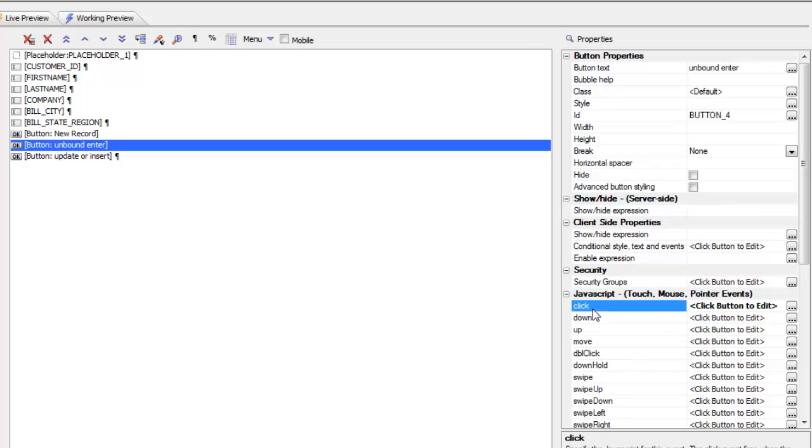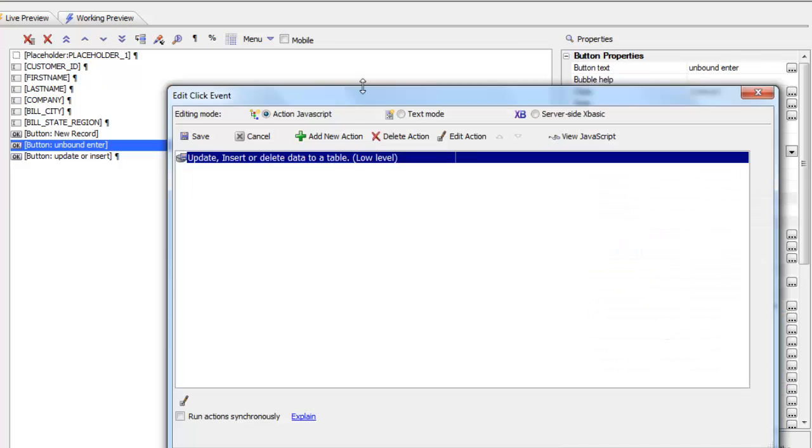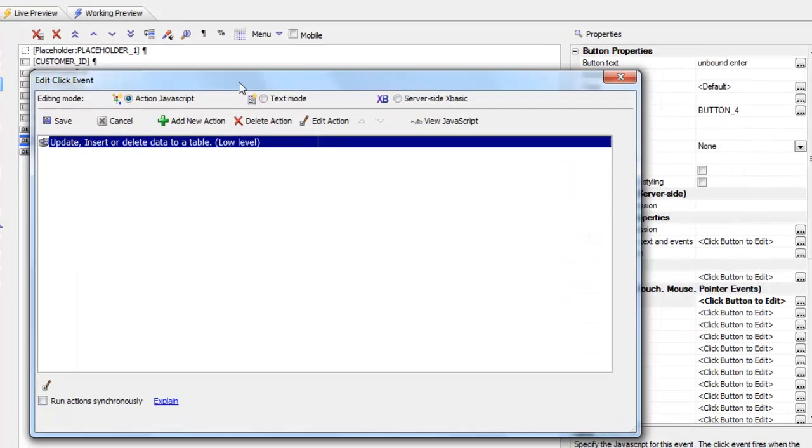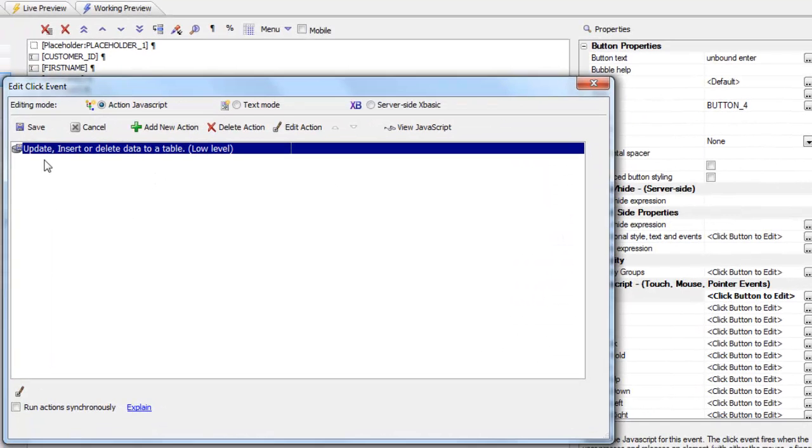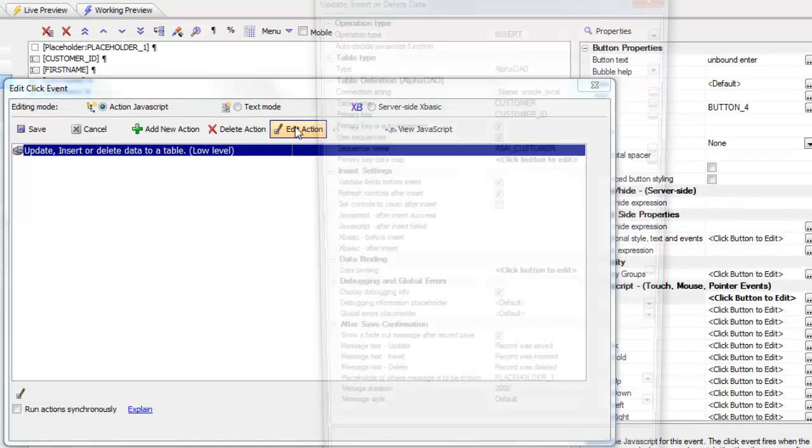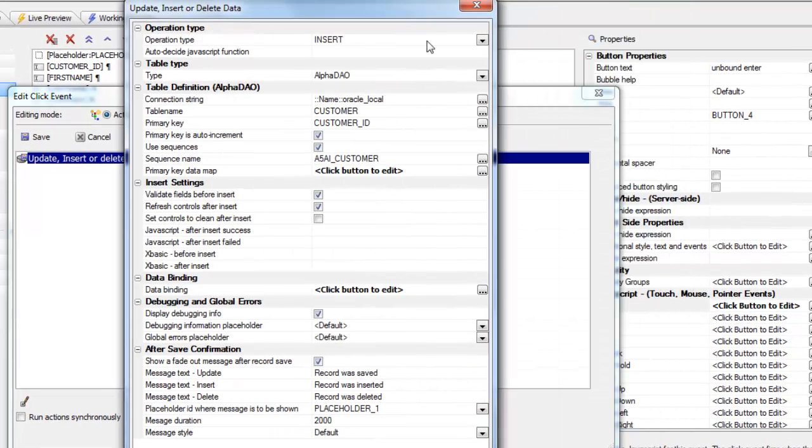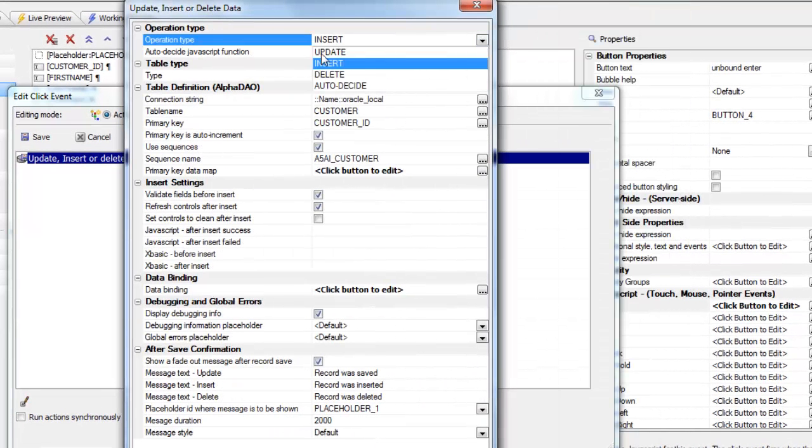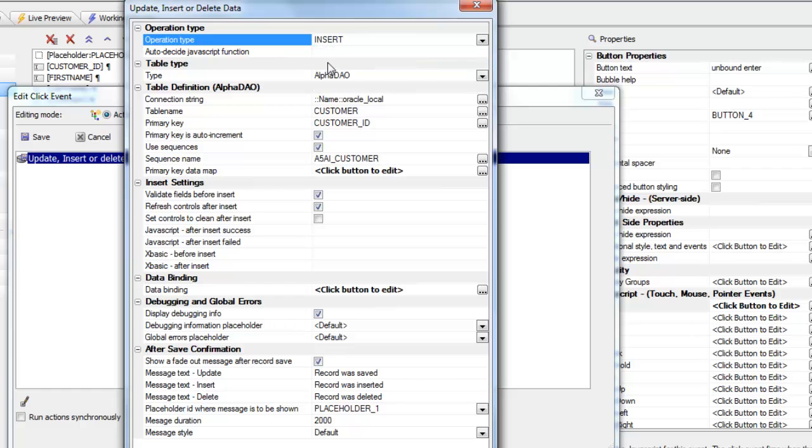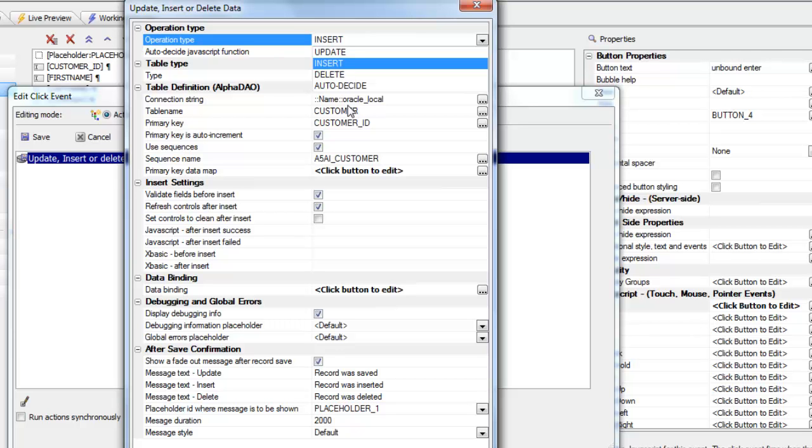So we go to the event handler and you can see we are using an action in action JavaScript called update, insert or delete data to a table. So let's go edit. You can see here that we have chosen the insert action. And the possible actions are update, insert, delete or auto decide, which means decide at run time based on some criteria. And I'll discuss that a little later. So here we go, we say it's an insert.